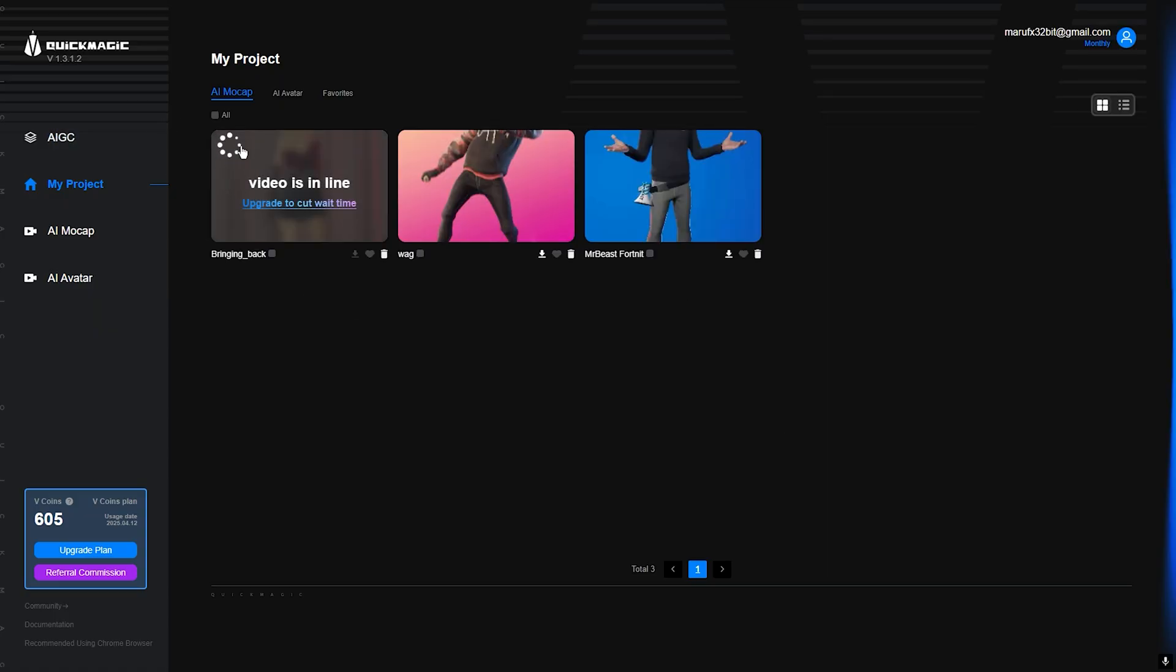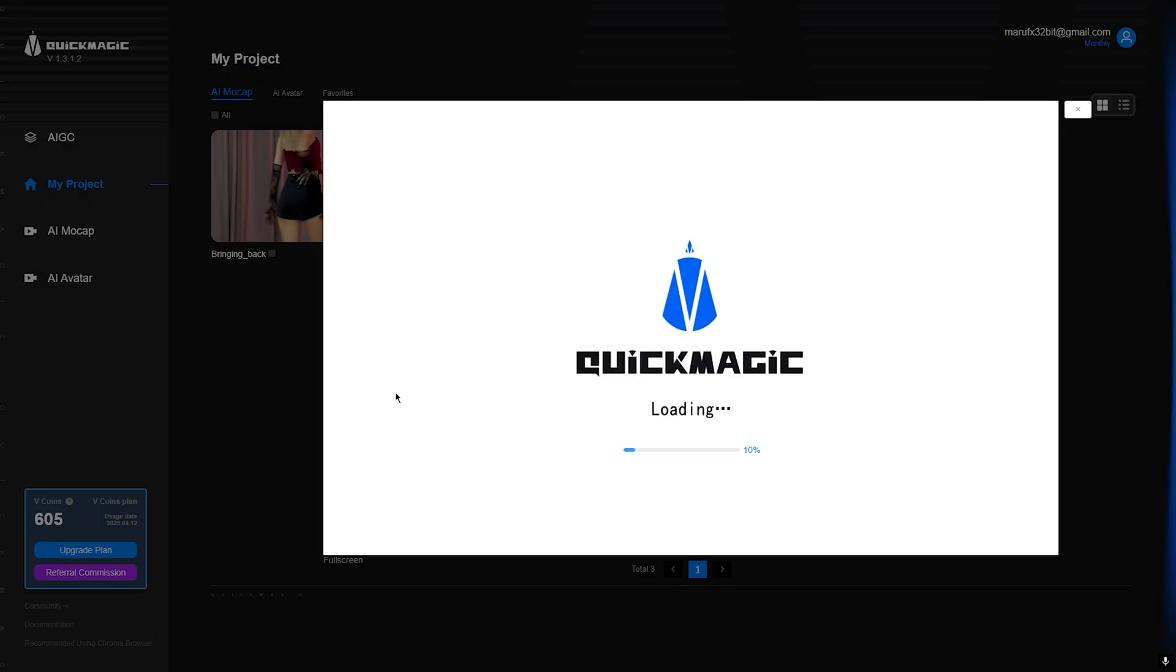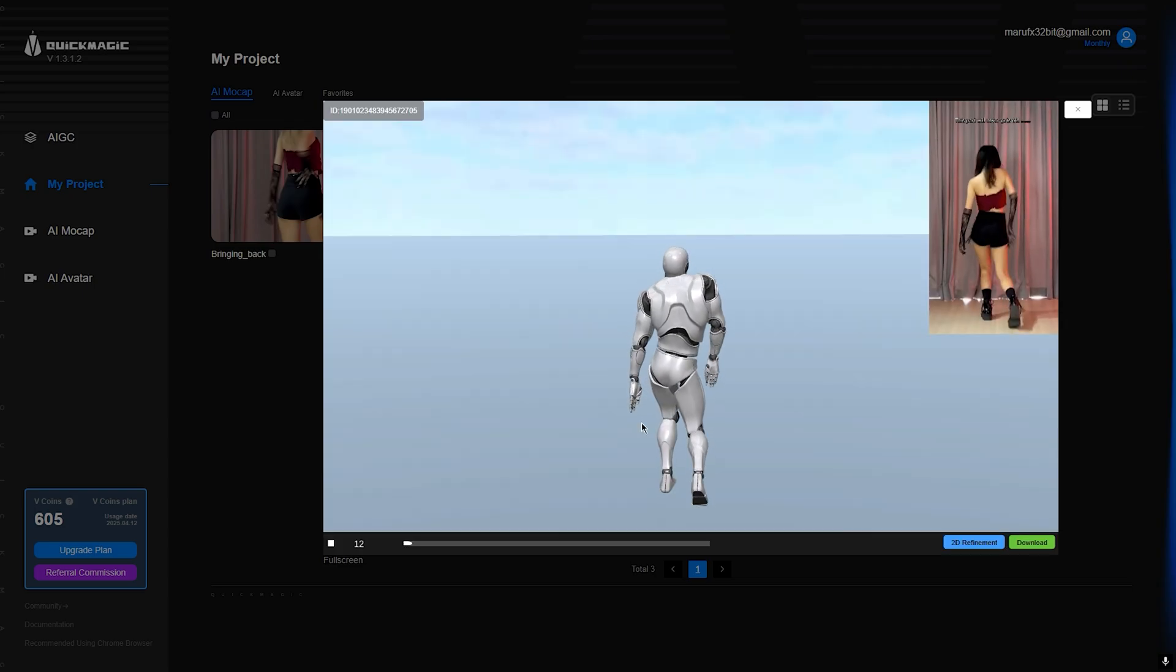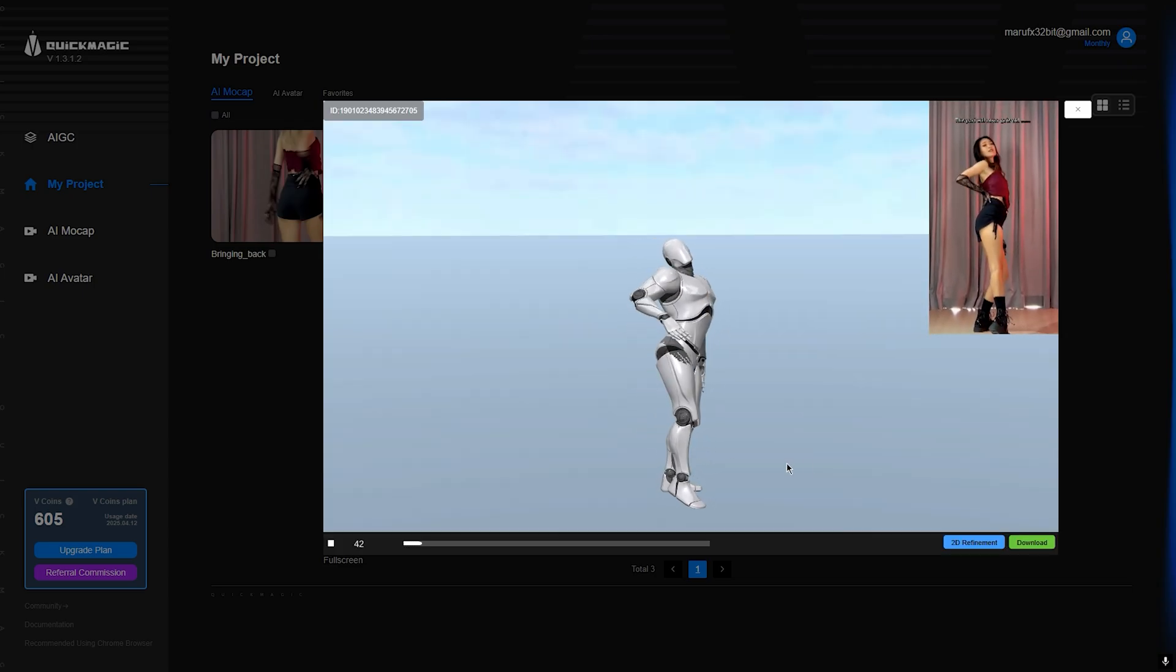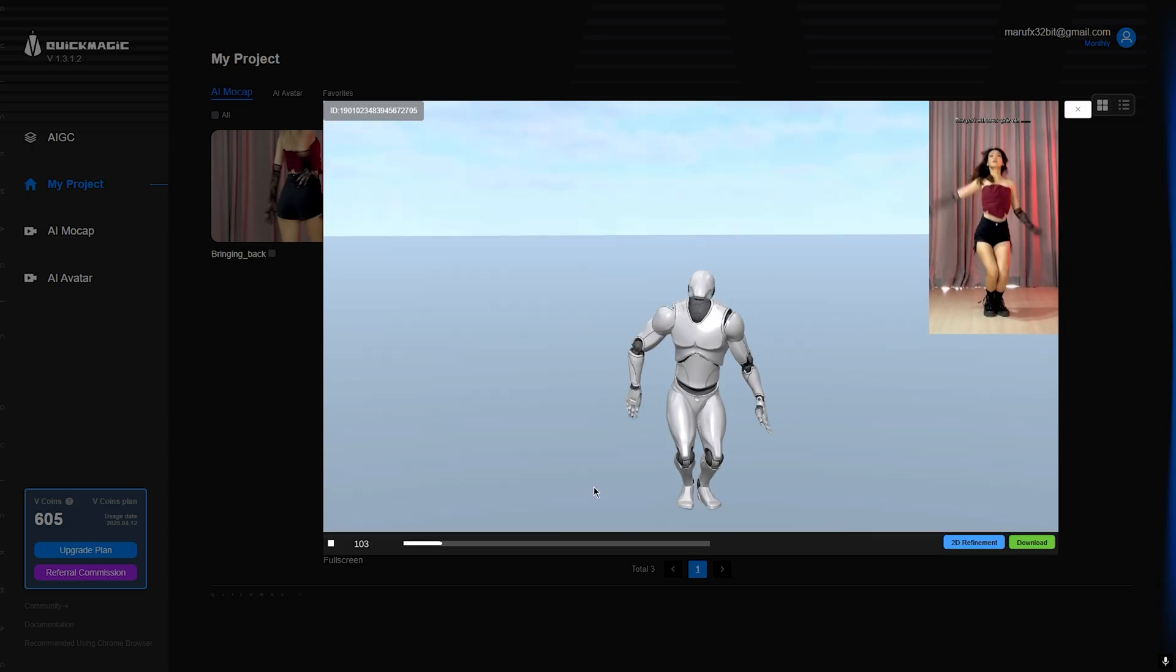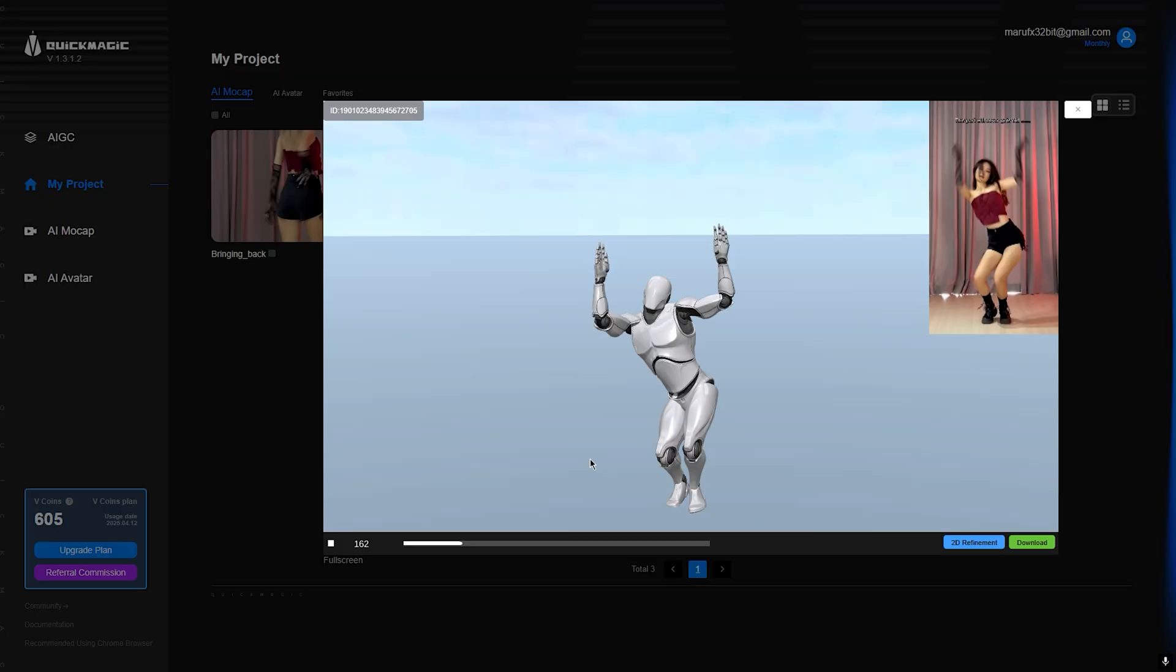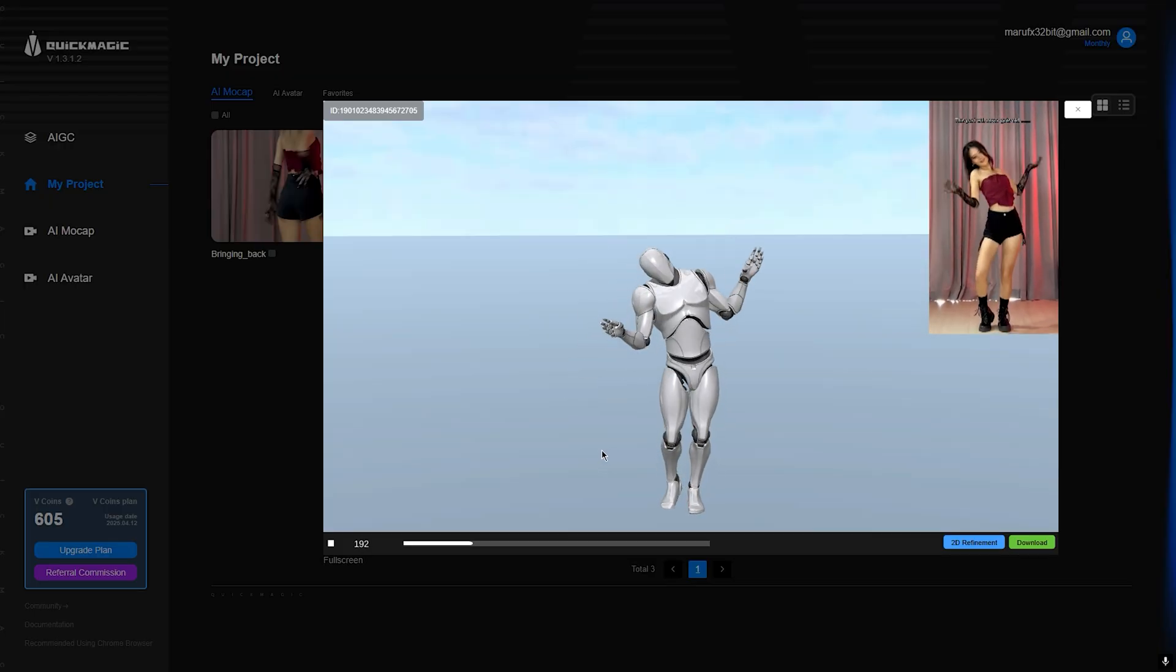Okay, so this is processing the video. Let's wait a moment. Okay, so it is completed already. Let me check the result by clicking here to load. Okay, here you see the results. Yeah, the results are pretty good.